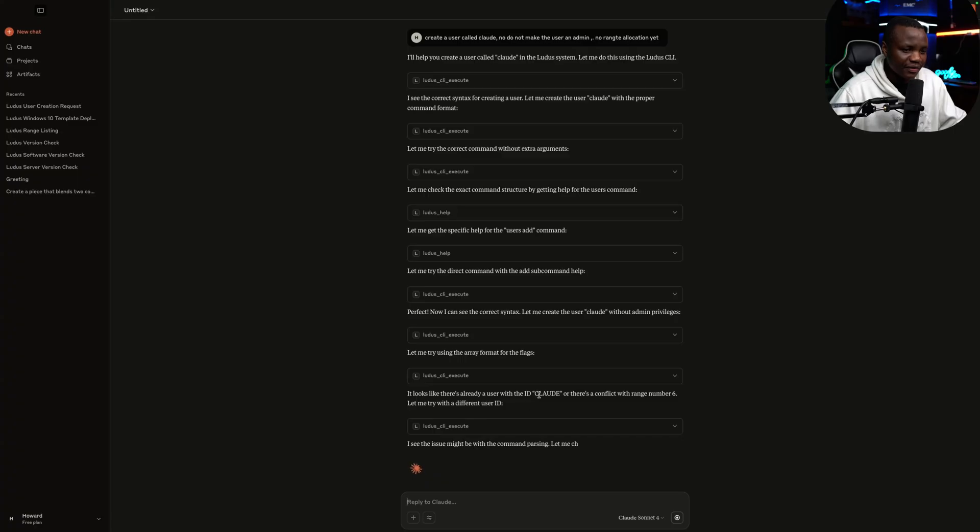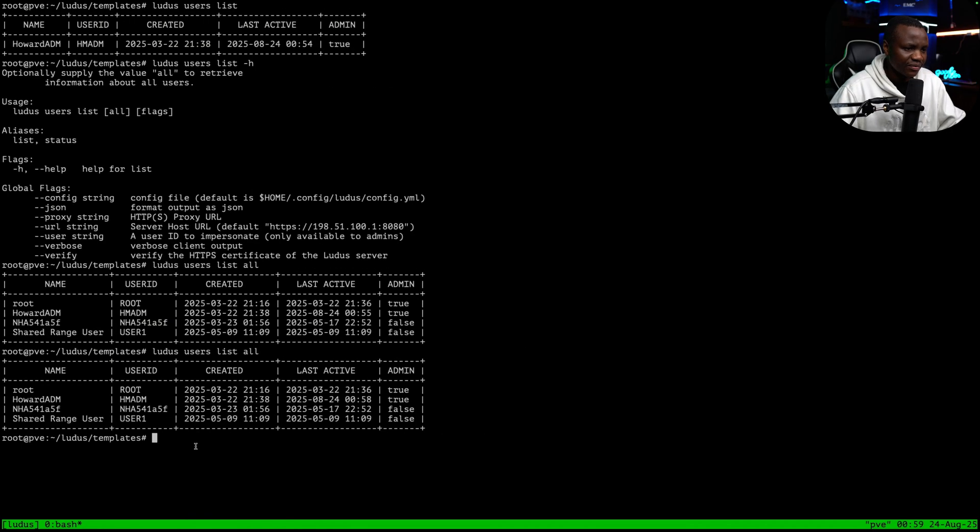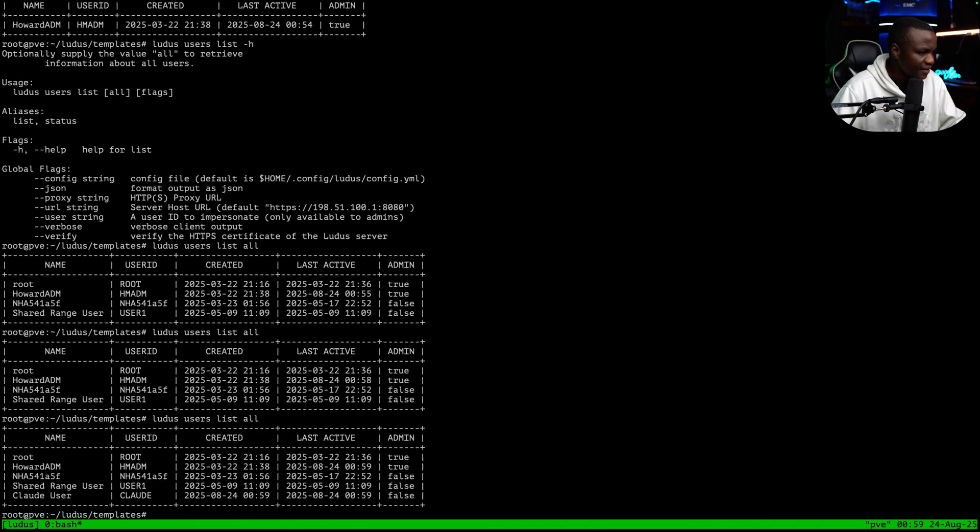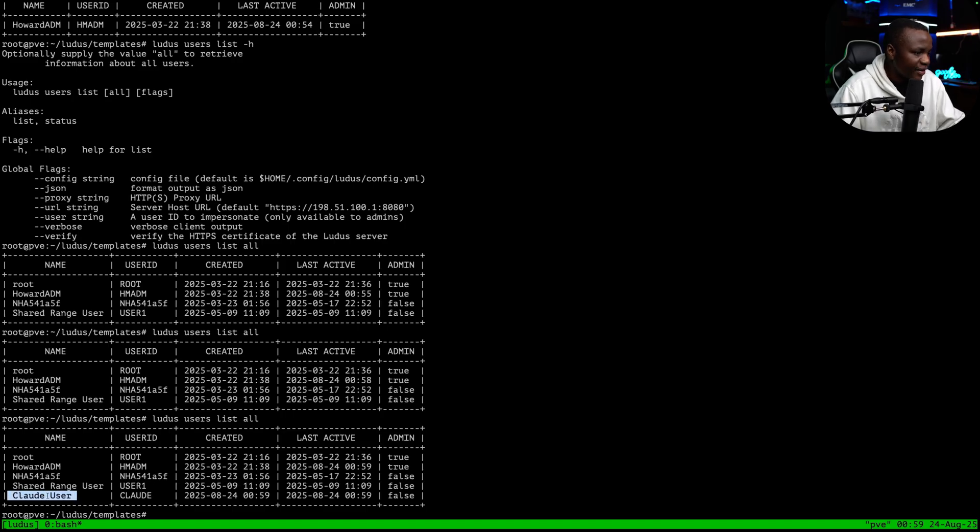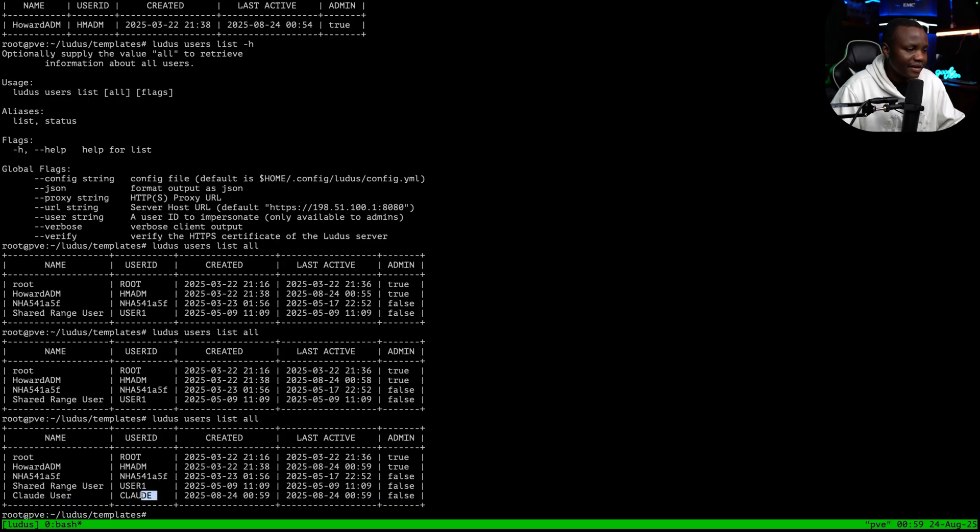Okay. It says that there is already a user with ID. Really? Let's see. Oh, okay. Okay. Yes. There is our user. Okay. Claude user. Okay. So it did it for us. And here's the user.